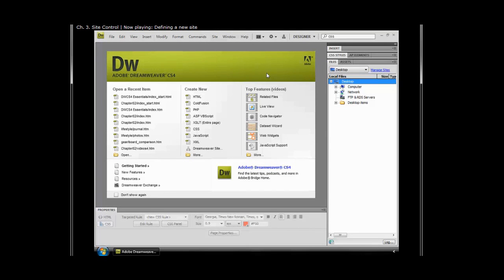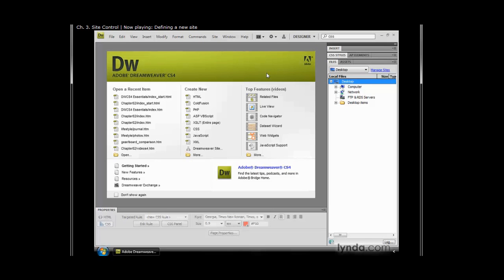Before working on any website for the first time, you should define a site in Dreamweaver that will allow you to control all aspects of working with that site. Dreamweaver is designed to build websites, not just web pages.